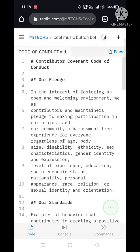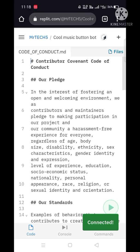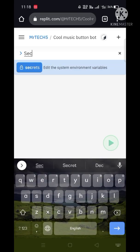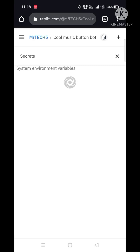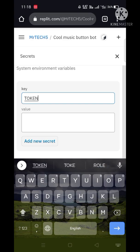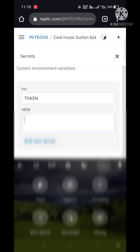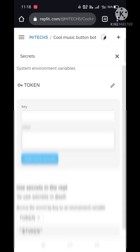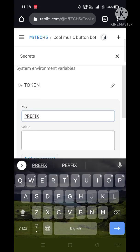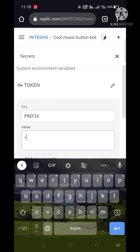After forking the code, go to the commands option, then secret, and create a secret called token and put your bot token. Then create another secret called prefix and put your prefix.